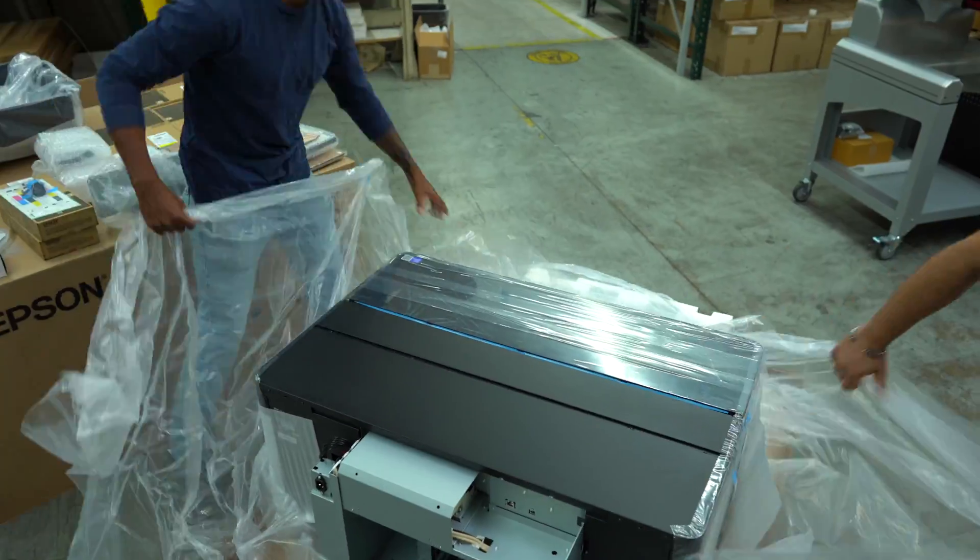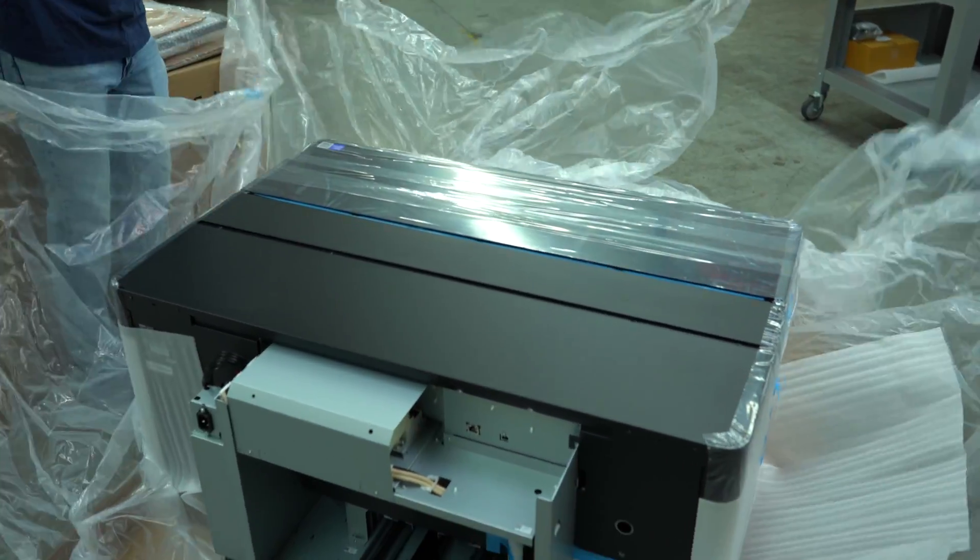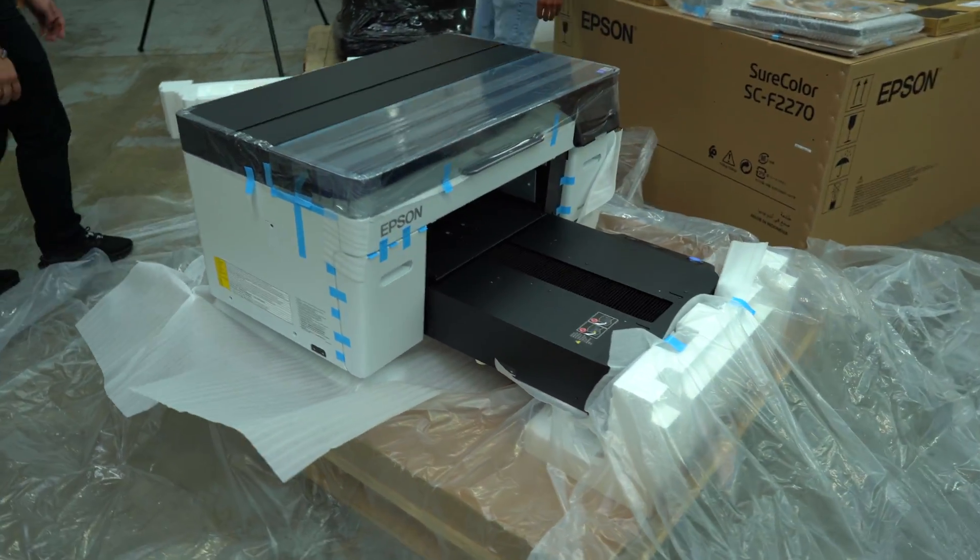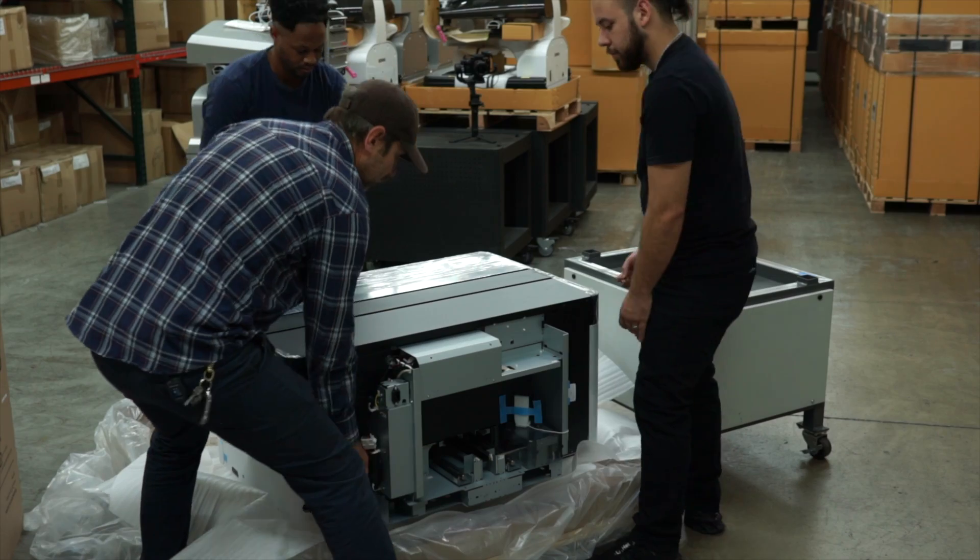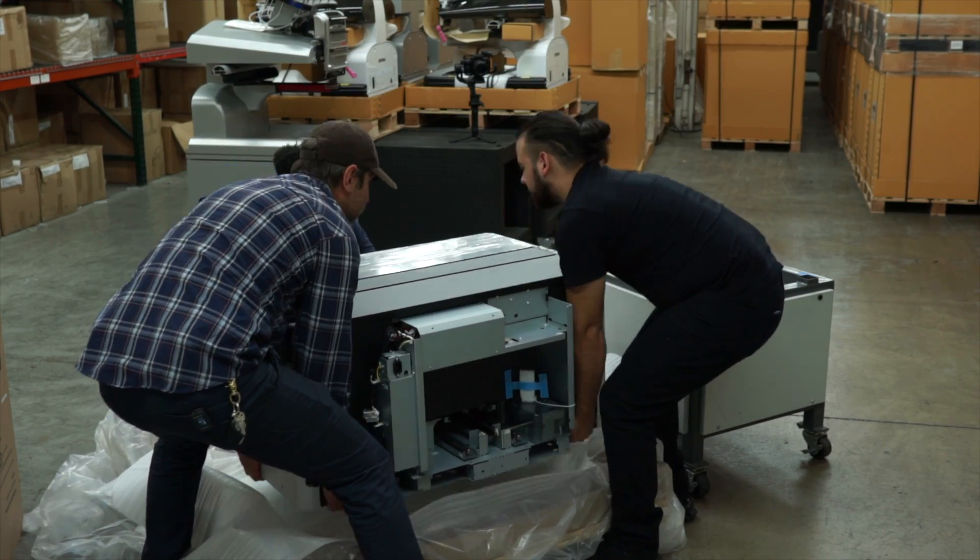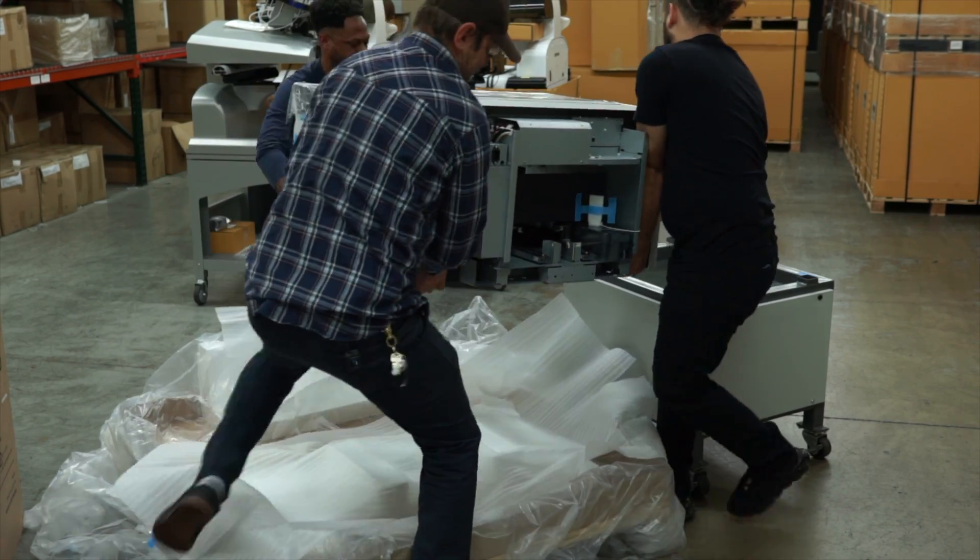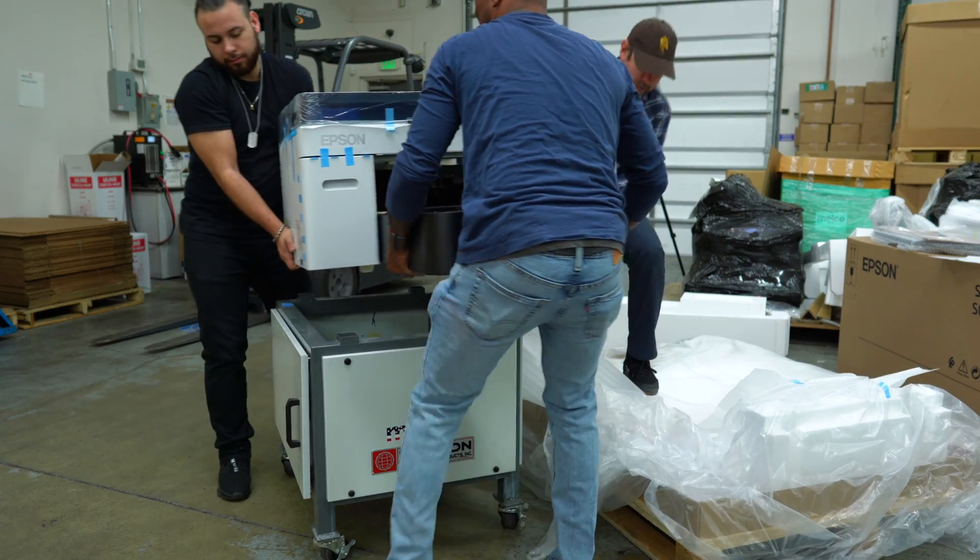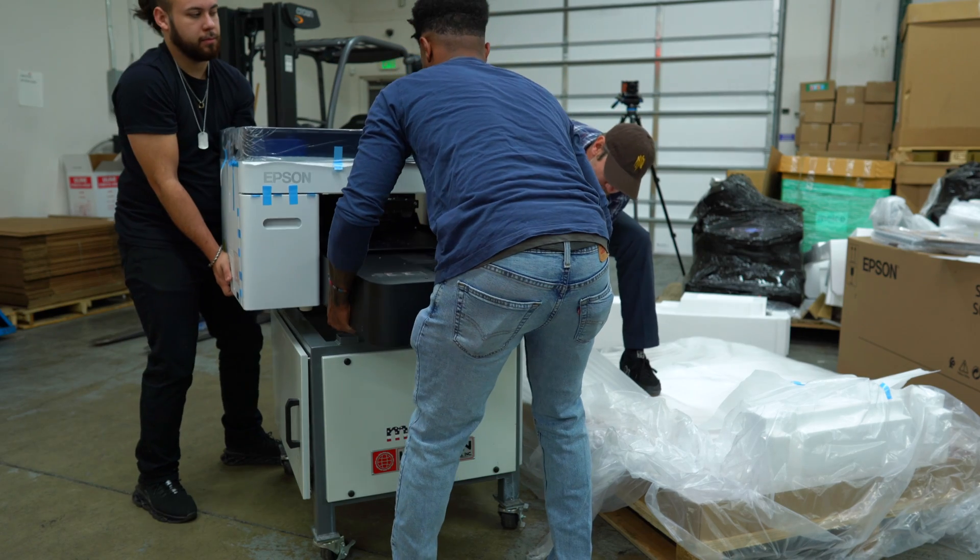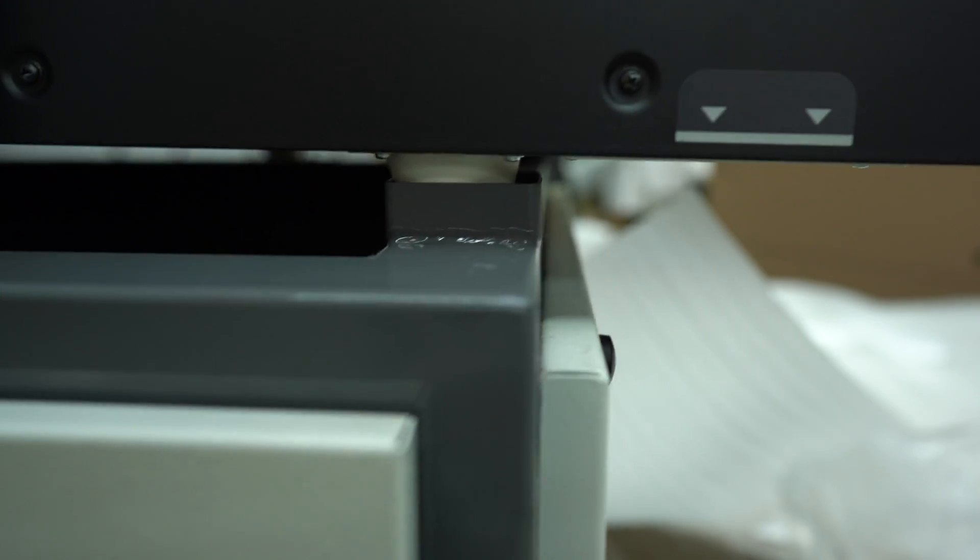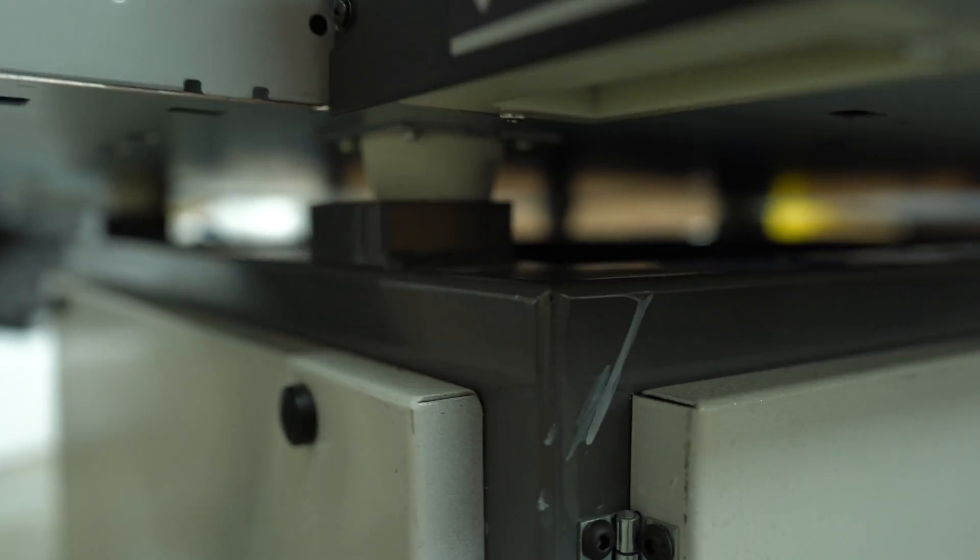All right, let's unwrap this thing. Notice there's a lot of tape - we'll get to that in a second. Now's the time to put the printer on the stand or the table of your choice. Epson suggests four people to lift; we used three. The footprint is not quite the same as the F2100 and F2000, but not enough to be an issue.